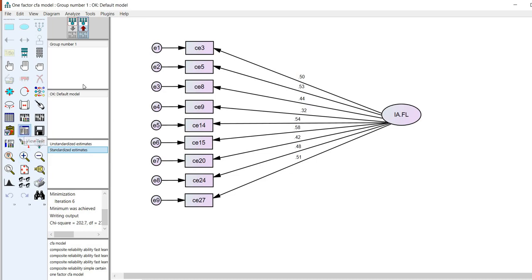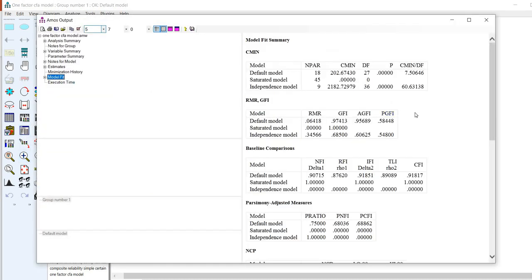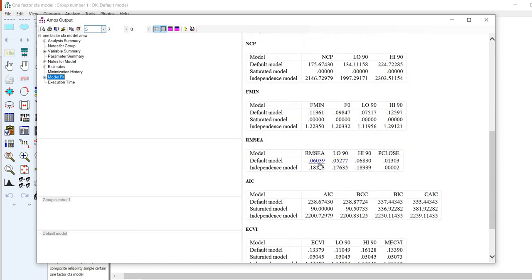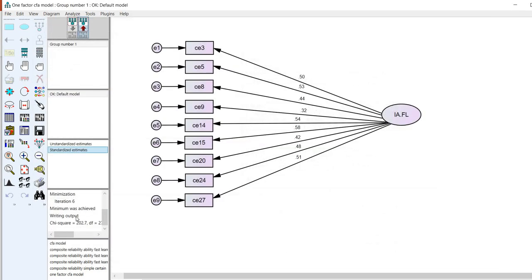Taking a quick look at model fit: the chi-square test is statistically significant, which is often the case with large samples. The TLI is below the typical 0.90 threshold for acceptable fit. The CFI is 0.918, which would be considered acceptable. The RMSEA is 0.06, within the acceptable range, though not a close fit. Now let's look at a re-specification using the phantom variable approach.